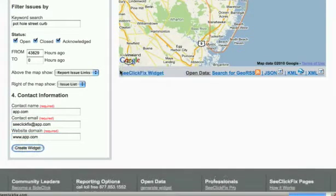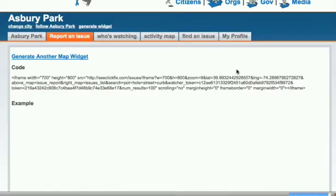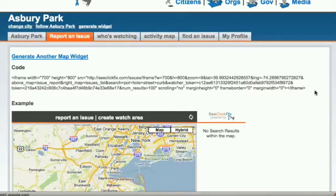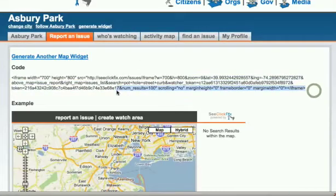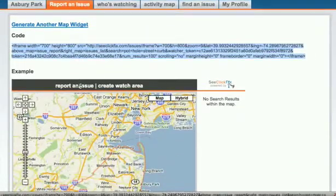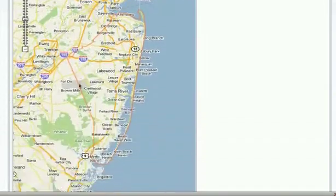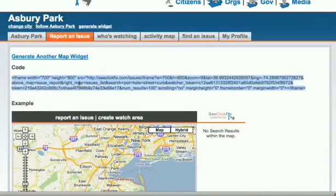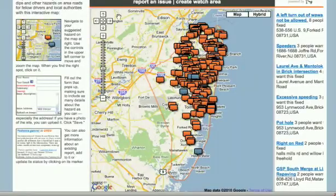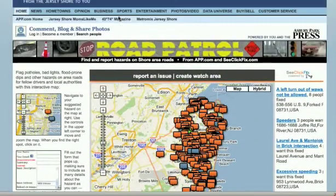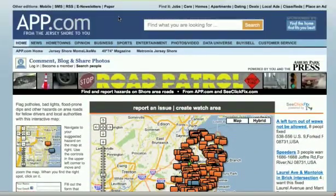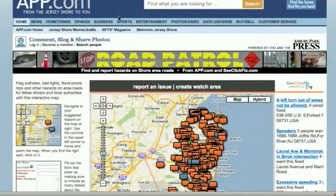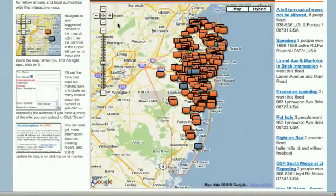Click Create Widget and you'll see on the next page the code for the map widget will appear, with a sample of the widget below. Copy and paste the code to embed the widget into your website. Here's what the Road Patrol map widget looks like after app.com customized and embedded it into their site.